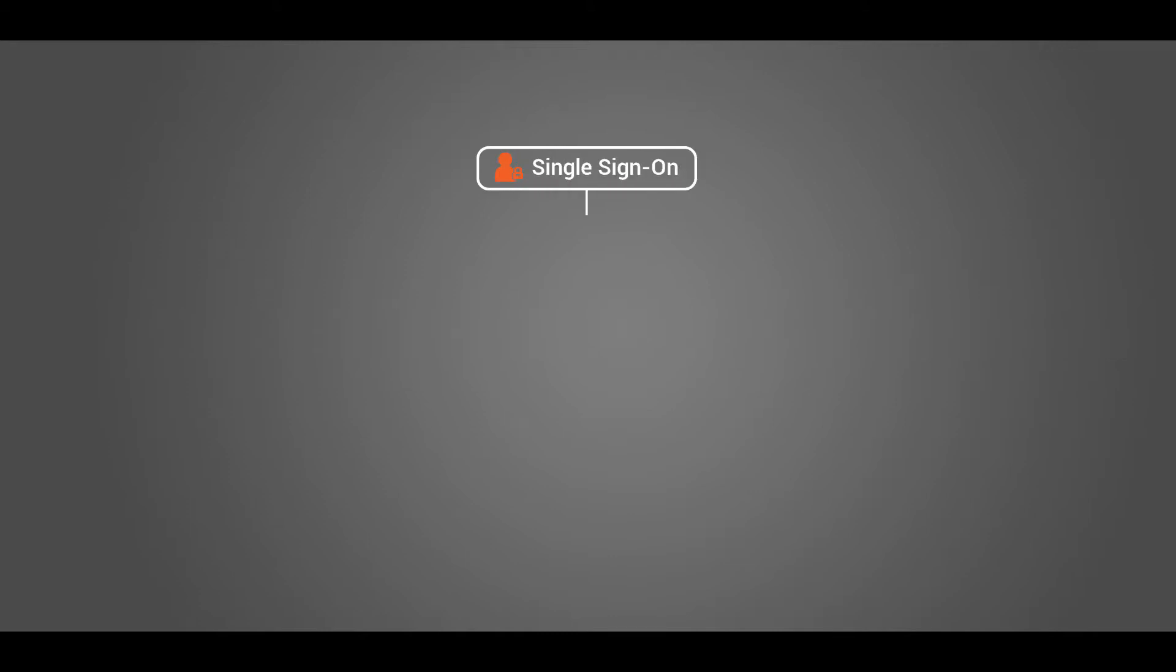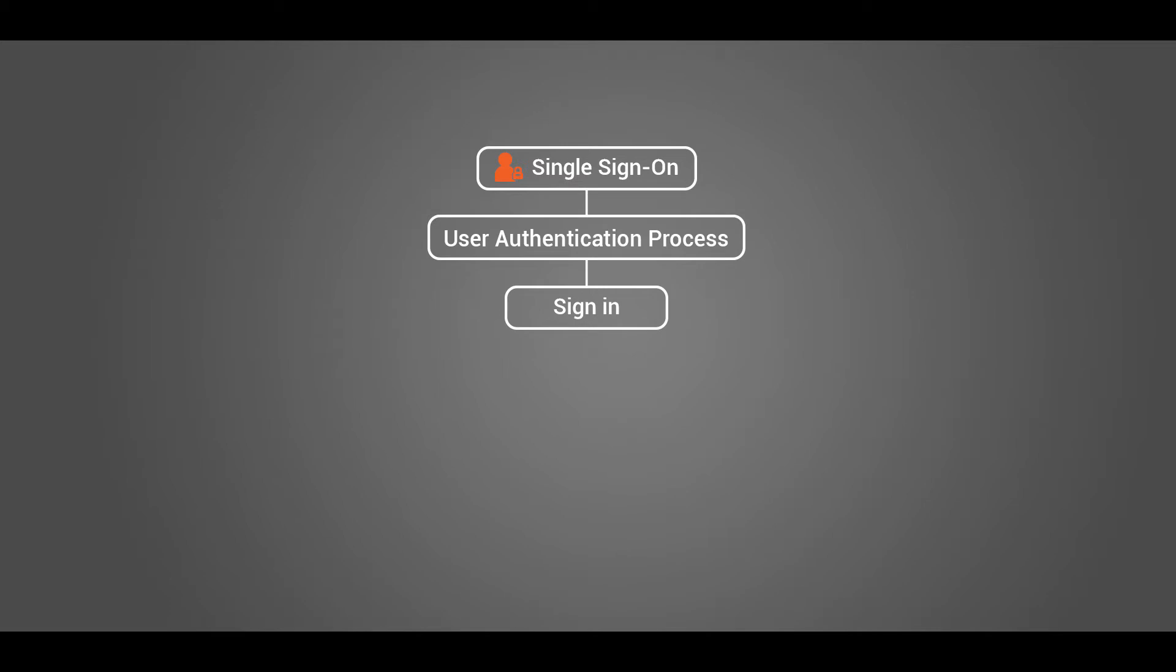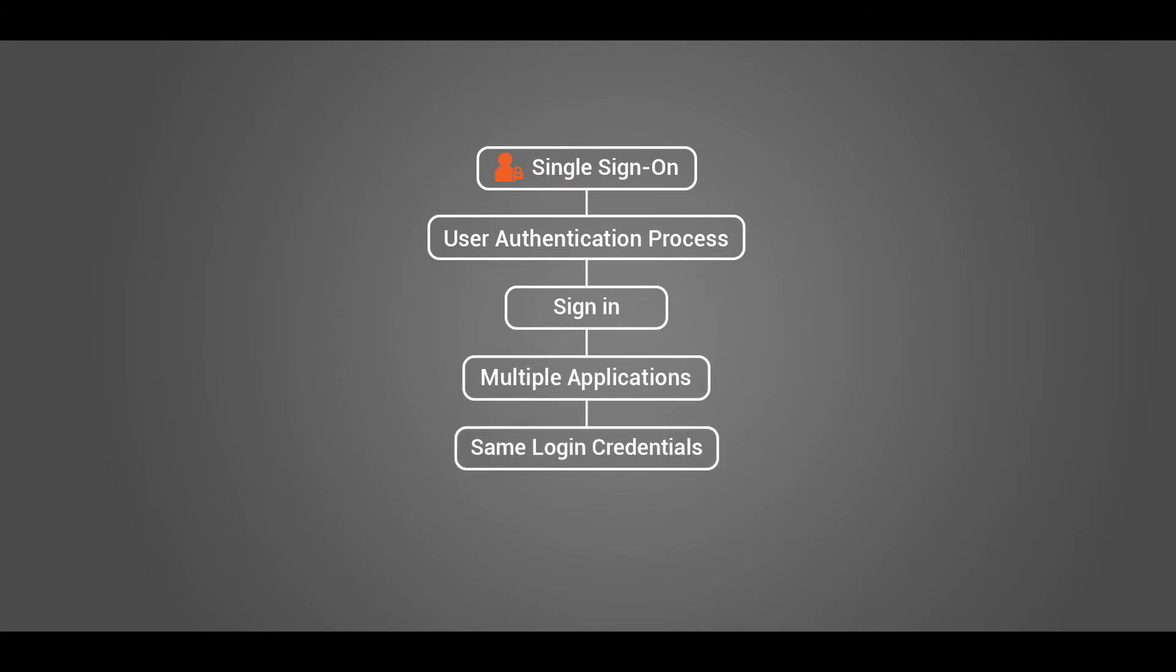Single Sign-on SSO is a user authentication process that allows your users to sign in to multiple applications using the same set of login credentials. This allows ease of use for the end users and ease of management for administrators.